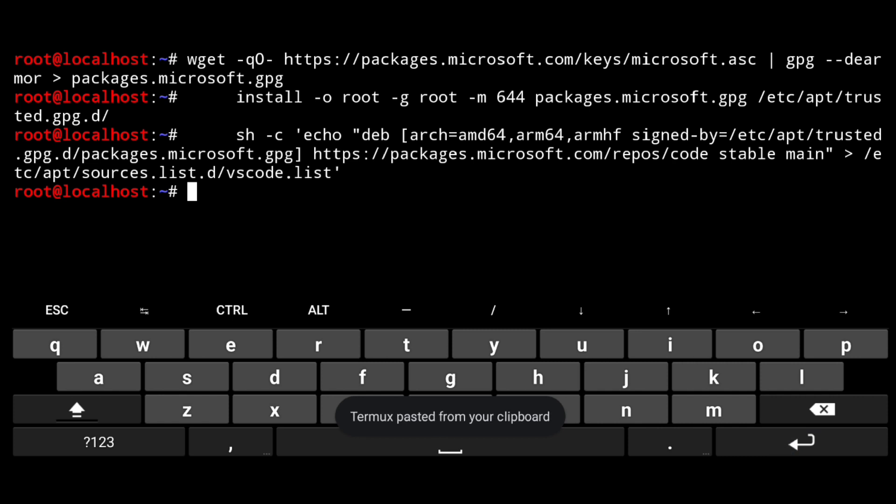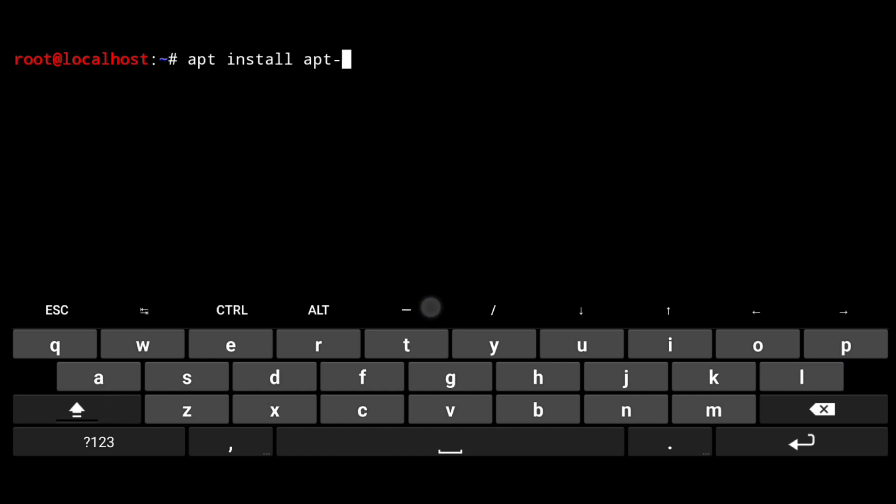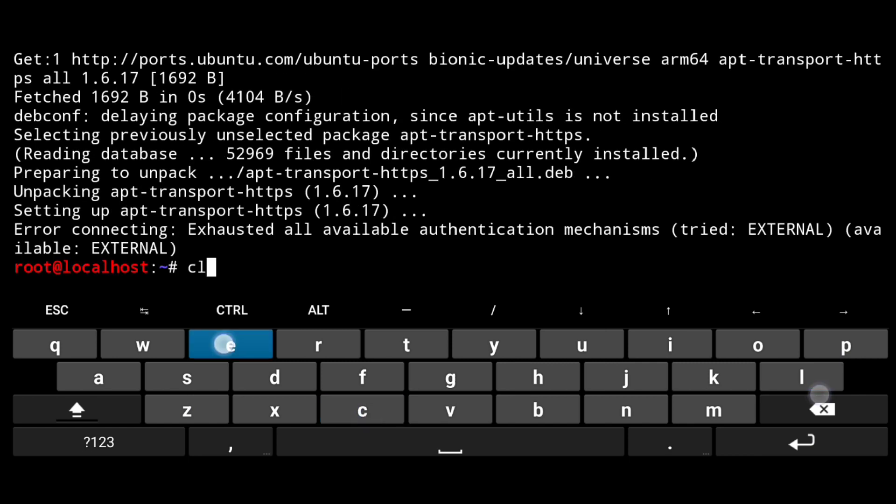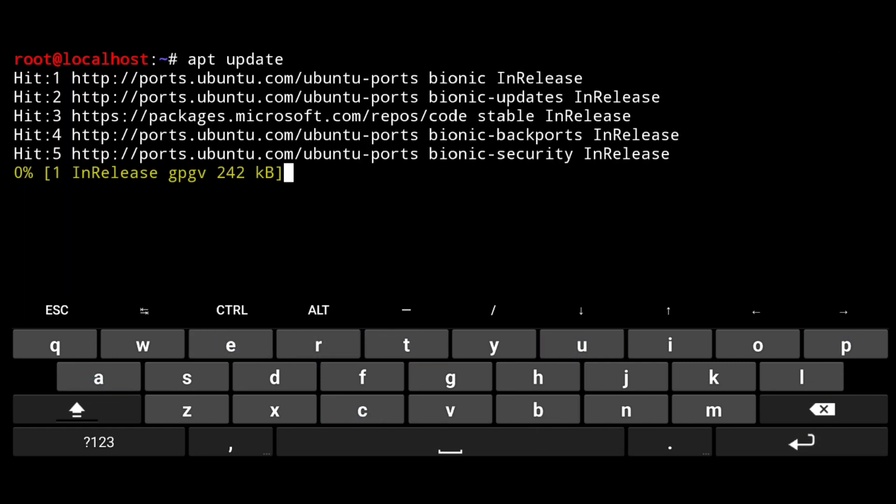Then one more install: apt install apt-transport-https. And now a quick update with apt update.